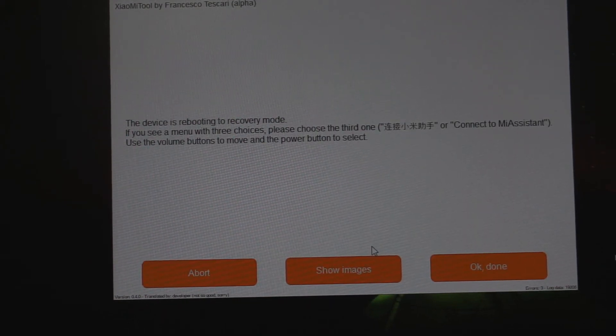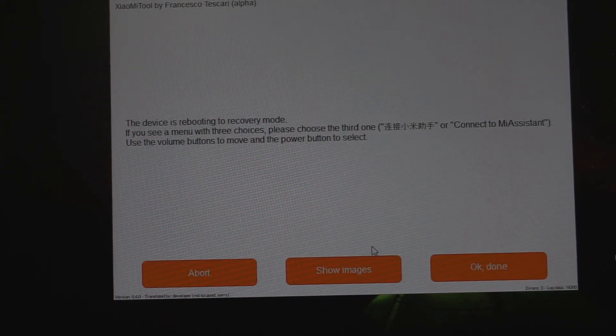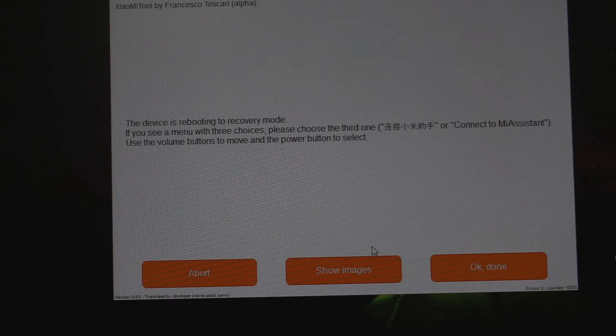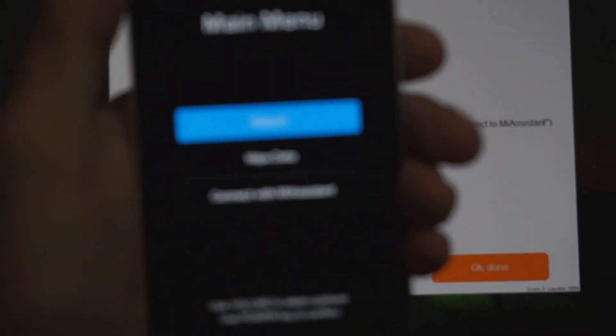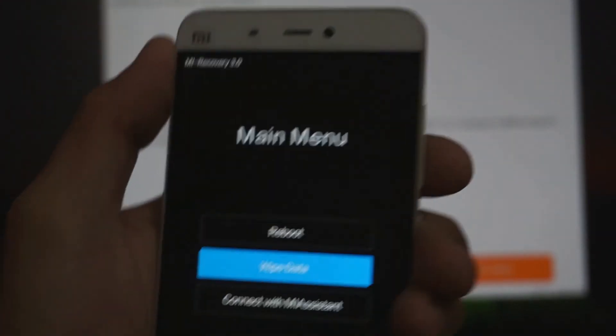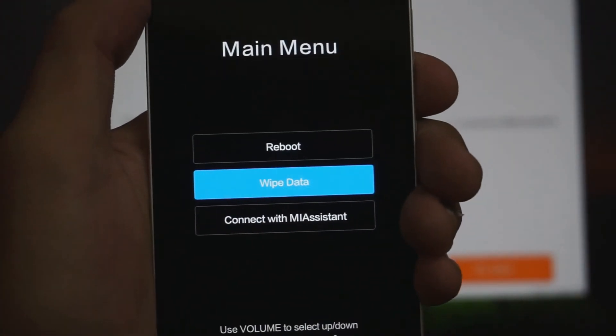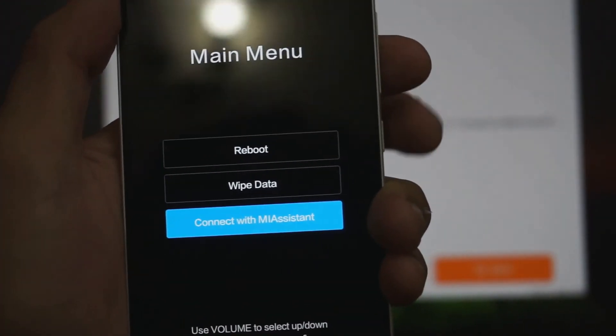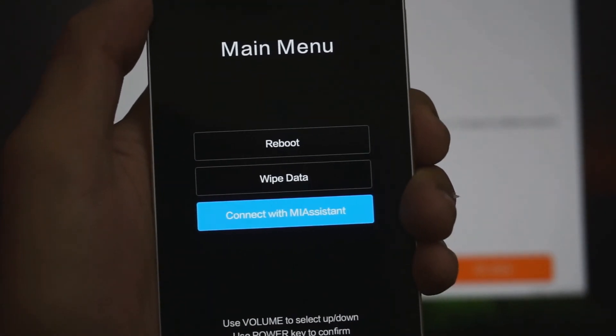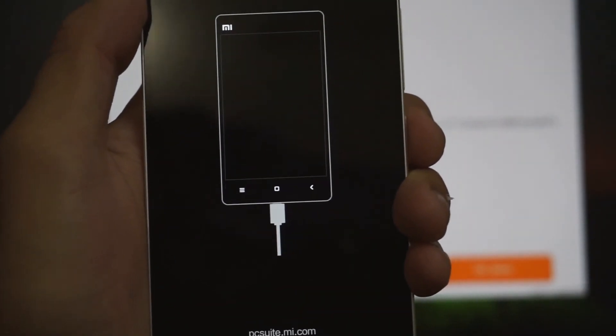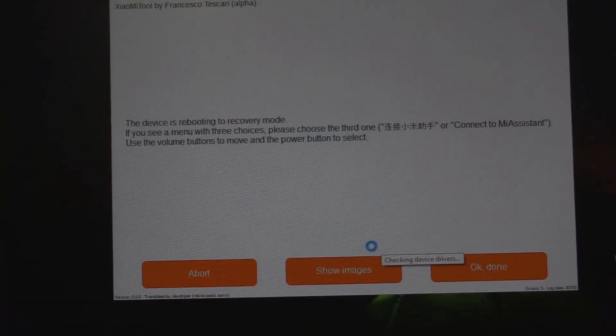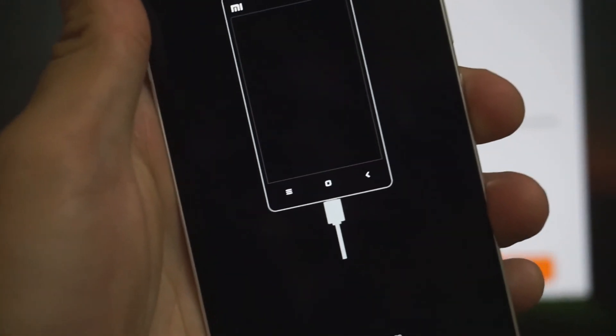For some of you, it might show you this to connect the MI Assistant, and on your device you're gonna see this. If you get this, just use your volume keys to go up and down and then your power key to connect with MI Assistant. It will connect automatically to your PC.